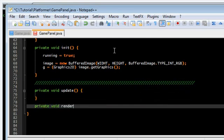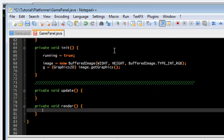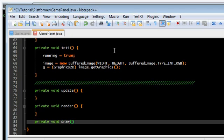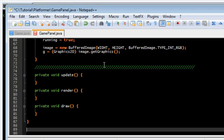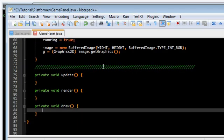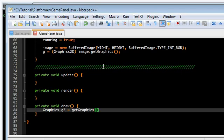Render. And draw. Again, draw is going to be simple. It's just this. Draw image. Draw image. Zero. Zero.